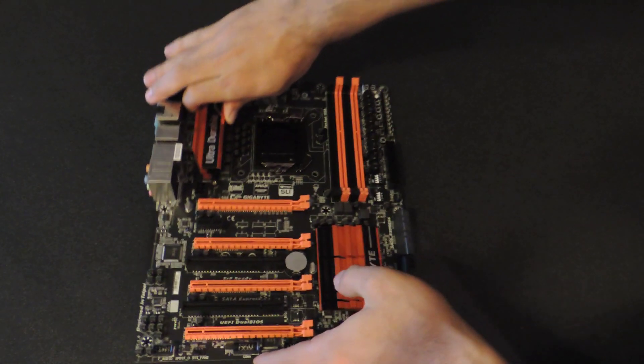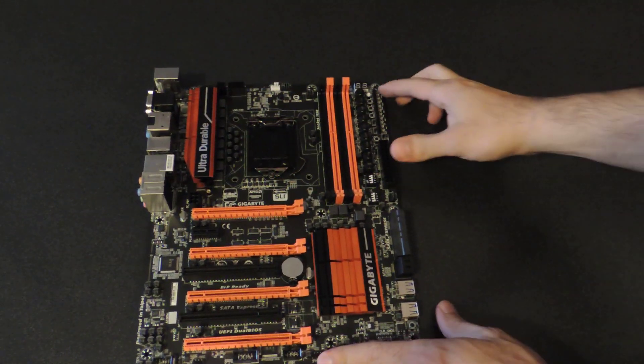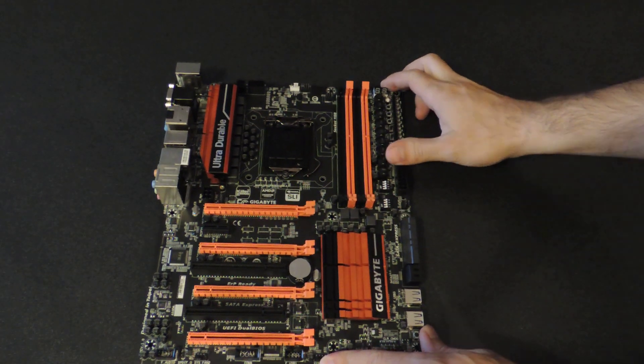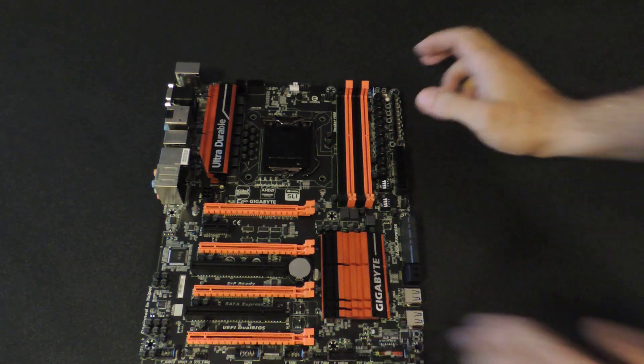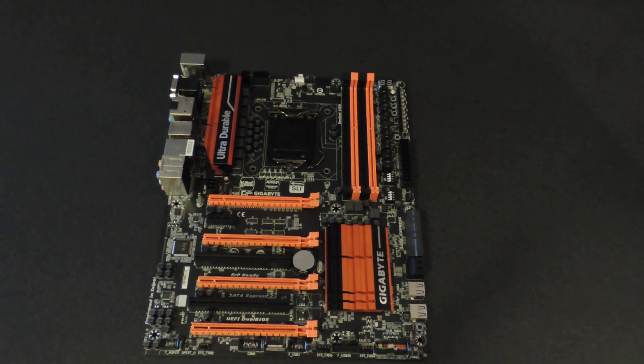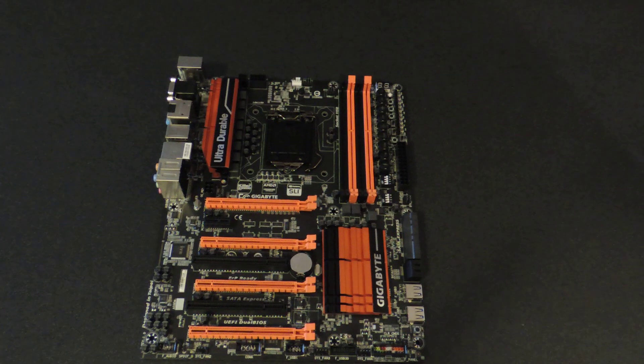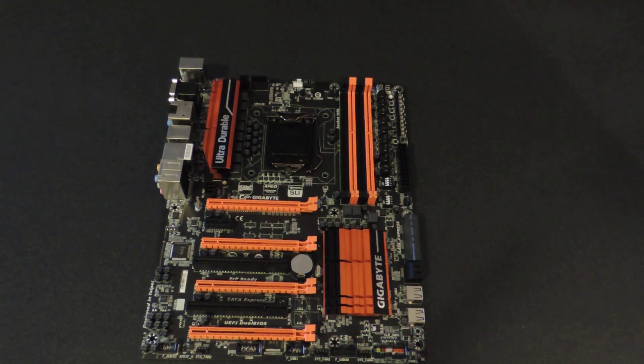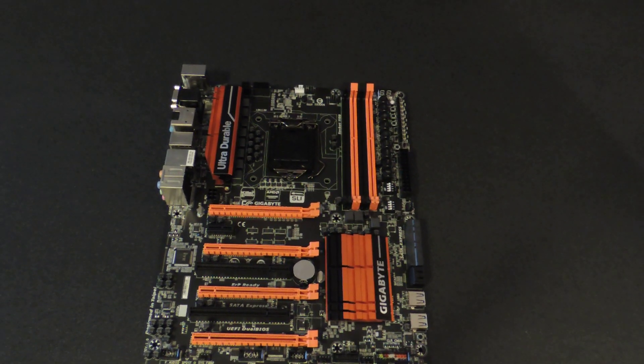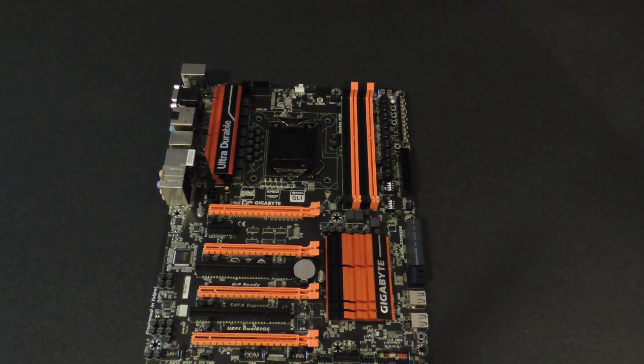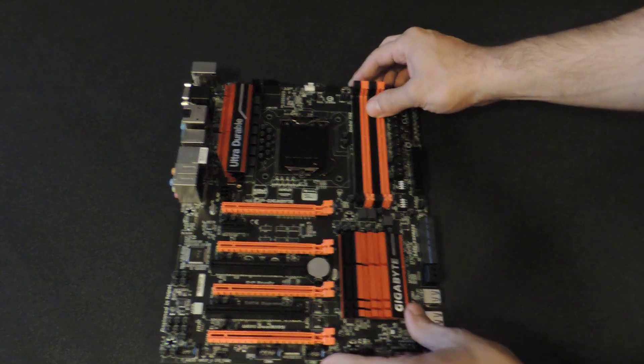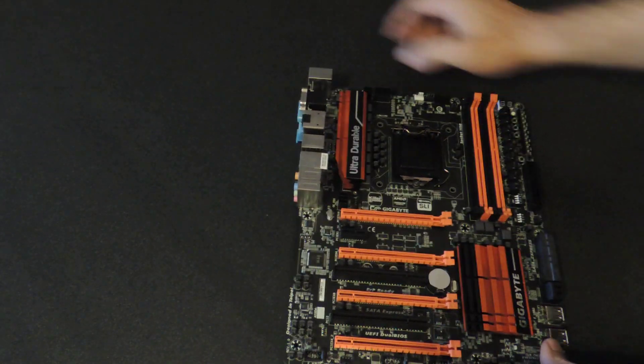Now, here is the Z97X-SOC Force. This is one of Gigabyte's latest and greatest motherboards, meaning that it has all the features you could really ever want in an overclocking motherboard. And, you want to see the old one? I'll show you the old one, and I'll show you both of them side by side.